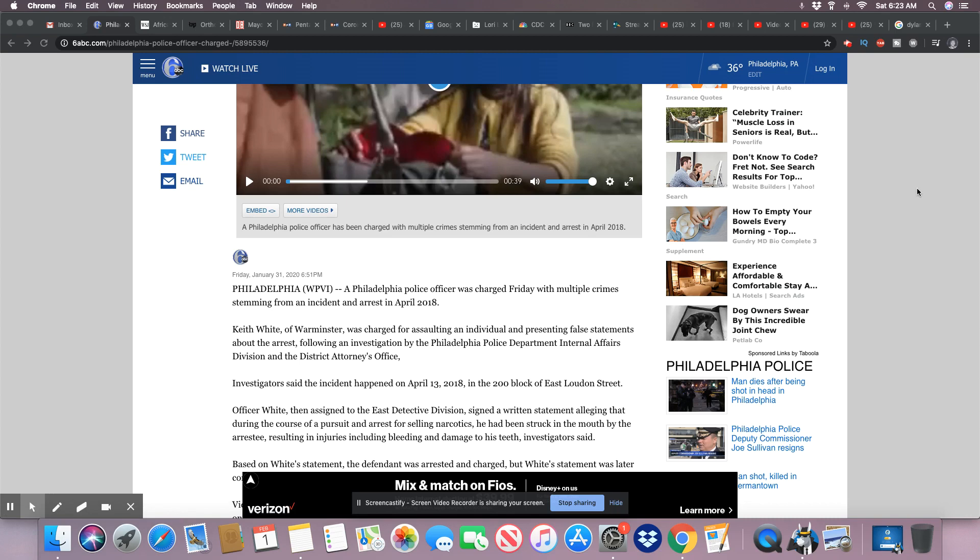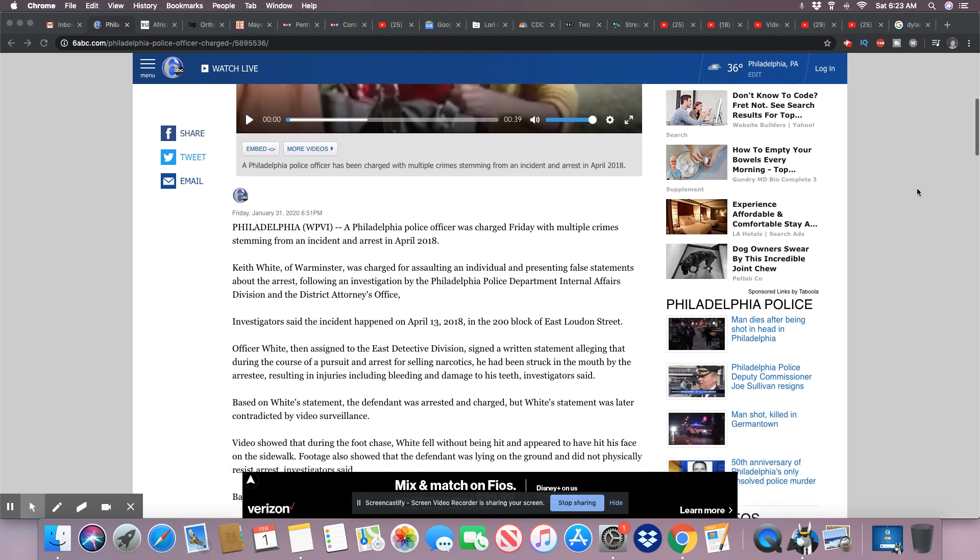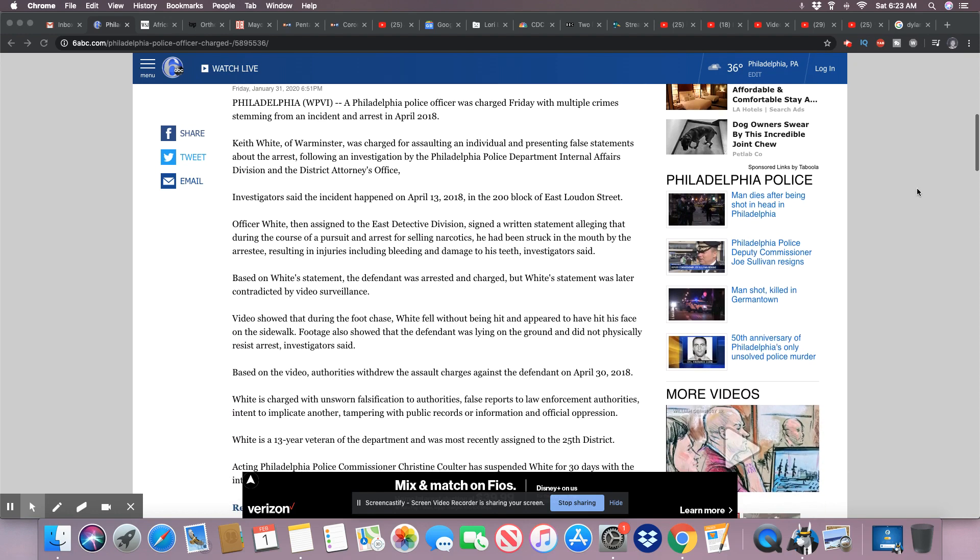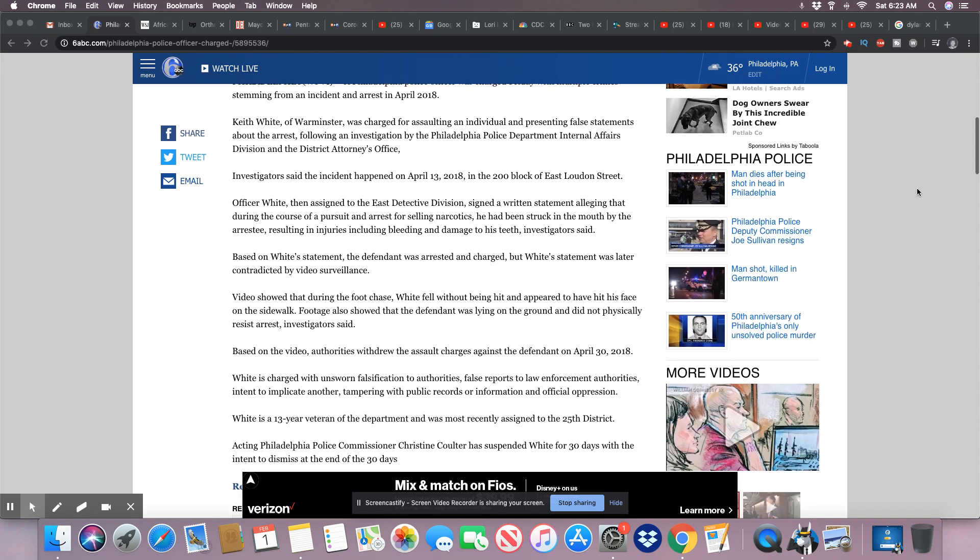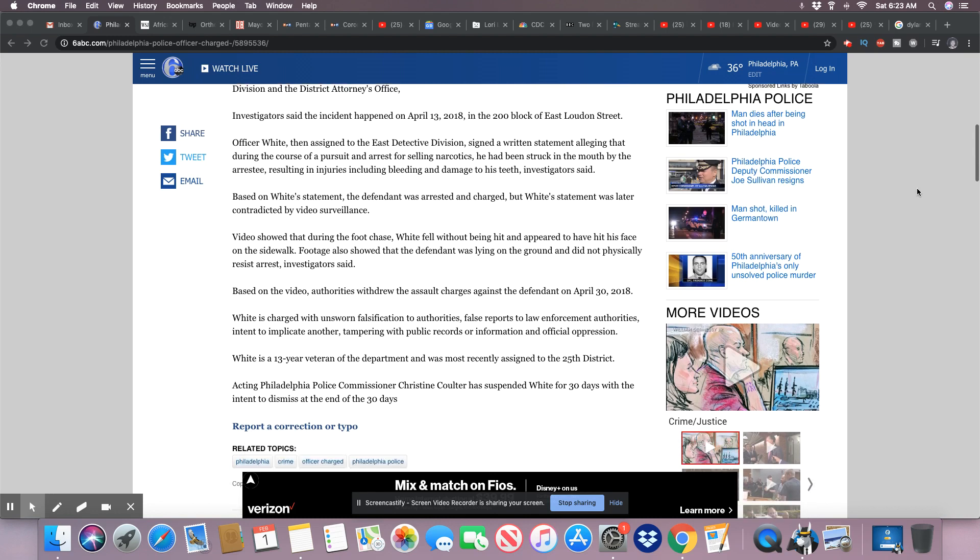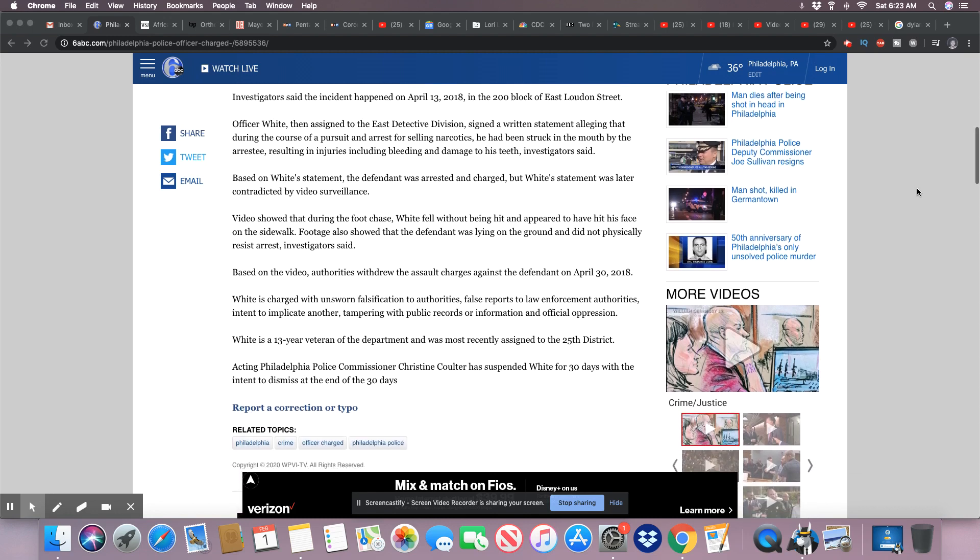Resulting in injuries, including bleeding and damage to his teeth, investigators said. Based on White's statement, the defendant was arrested and charged, but White's statement was later contradicted by video surveillance.